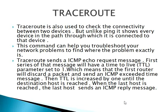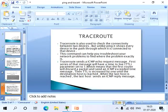Then TTL is increased by 1 until the destination host is reached. When the last host is reached, the last host sends an ICMP reply message. We'll try these both.